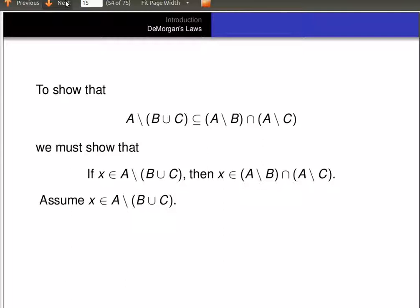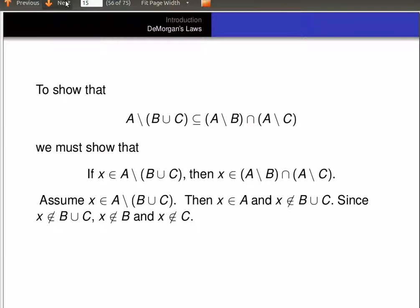So let's assume that X is an element of A minus (B union C). Then X is an element of A and it's not an element of B union C. Now, earlier we talked about what it means to not be an element of a union. Since X is not an element of the union, that means it's not an element of either of the sets B or C — so it's not an element of B and it's not an element of C.